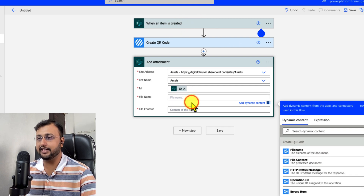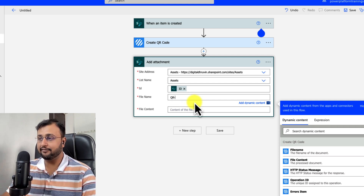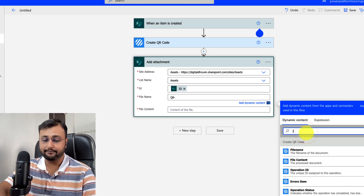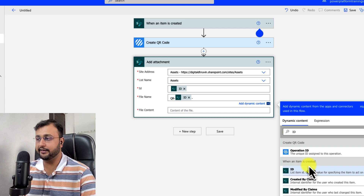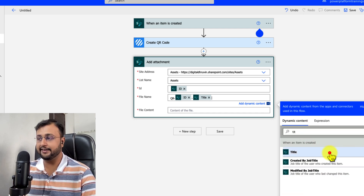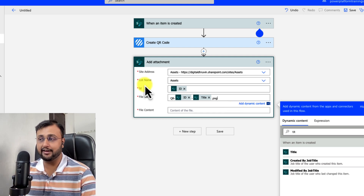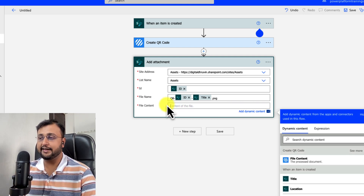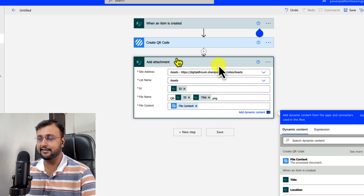You need to provide the file name. I want my file name to be QR, then attach the ID, then attach the product name using the Title field, then add .png as the extension. That is the full file name. In the File Content field, I will use the file content from the Create QR Code action. So let's add that, and we are done.